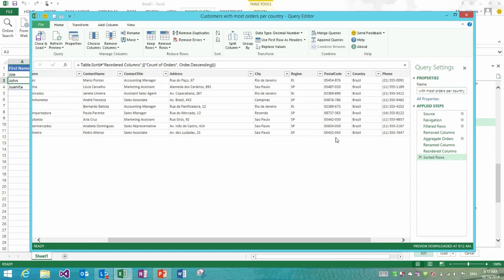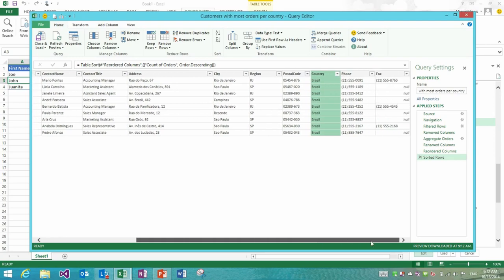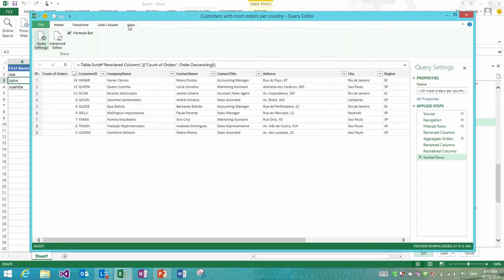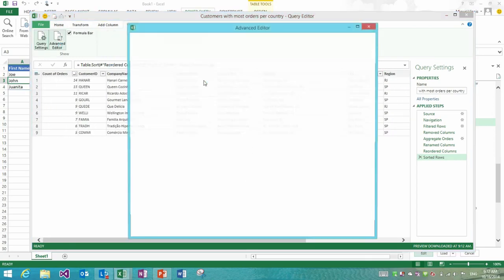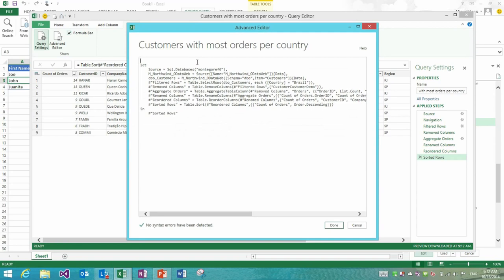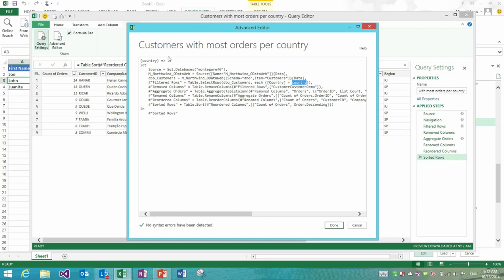Now that I have customers with most orders per country, what I would like to do is rather than just looking at Brazil, I would like to give the end user the ability to specify which country they would like to look at. For that I could go into the advanced editor and turn this into a function, specifying that I want to pass in one parameter which is country.